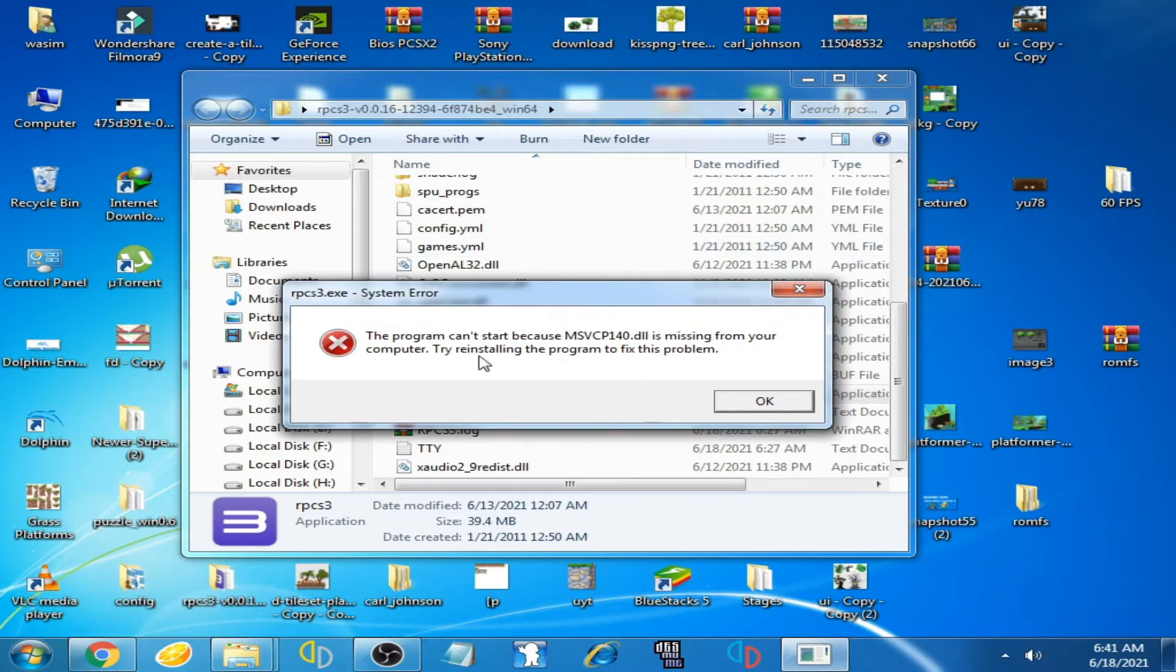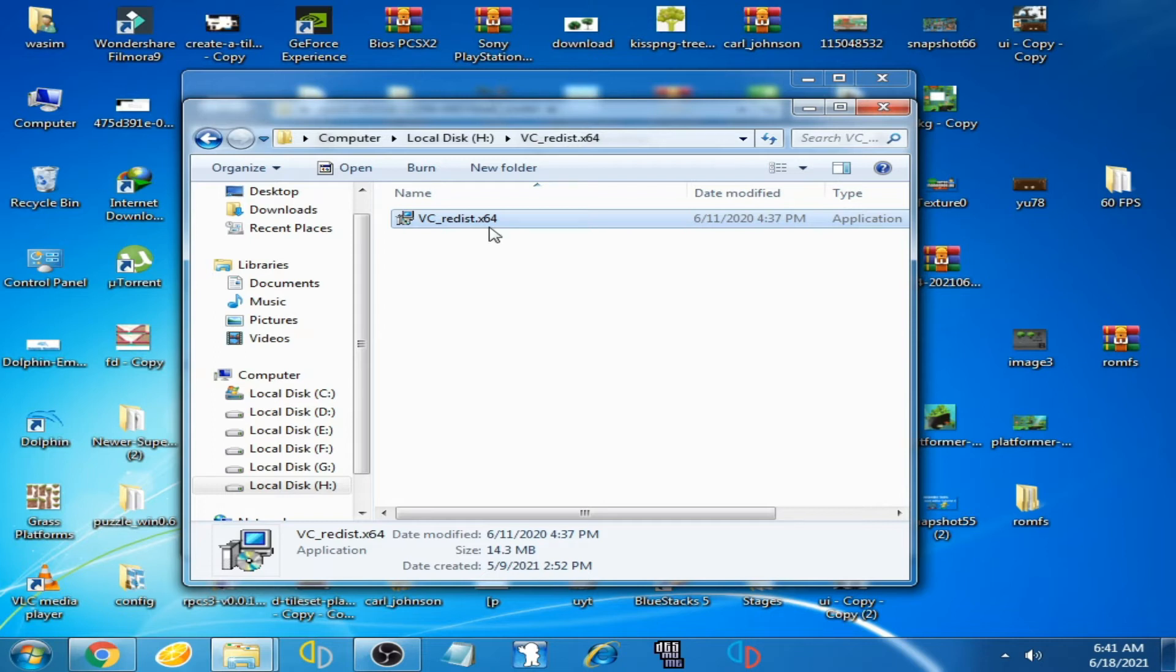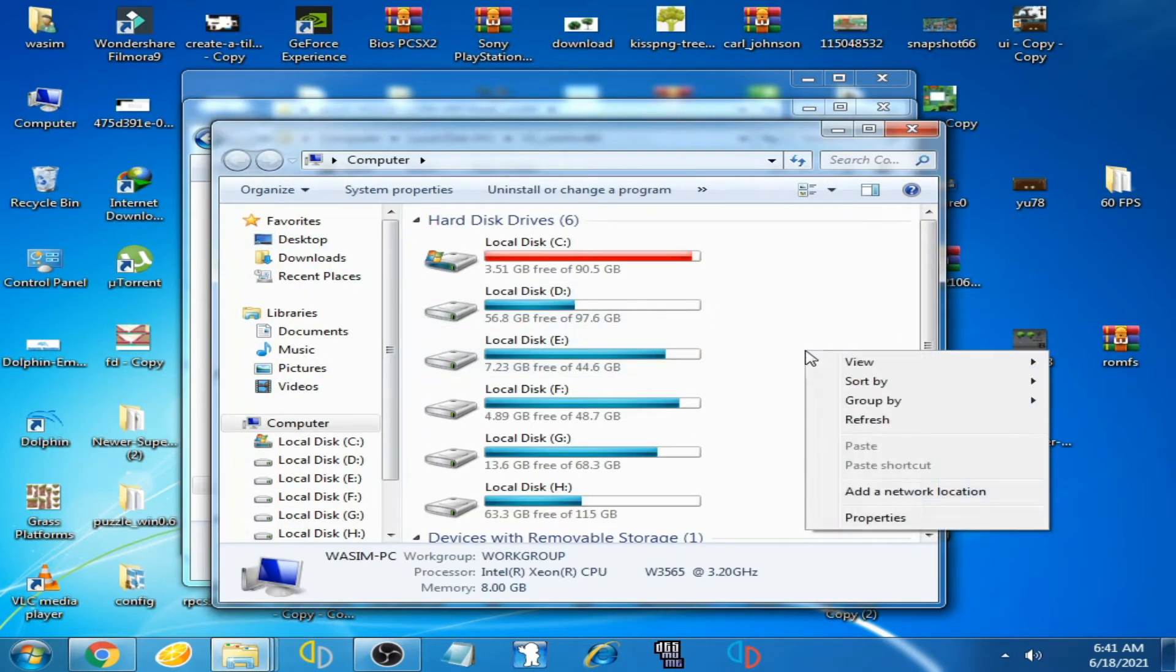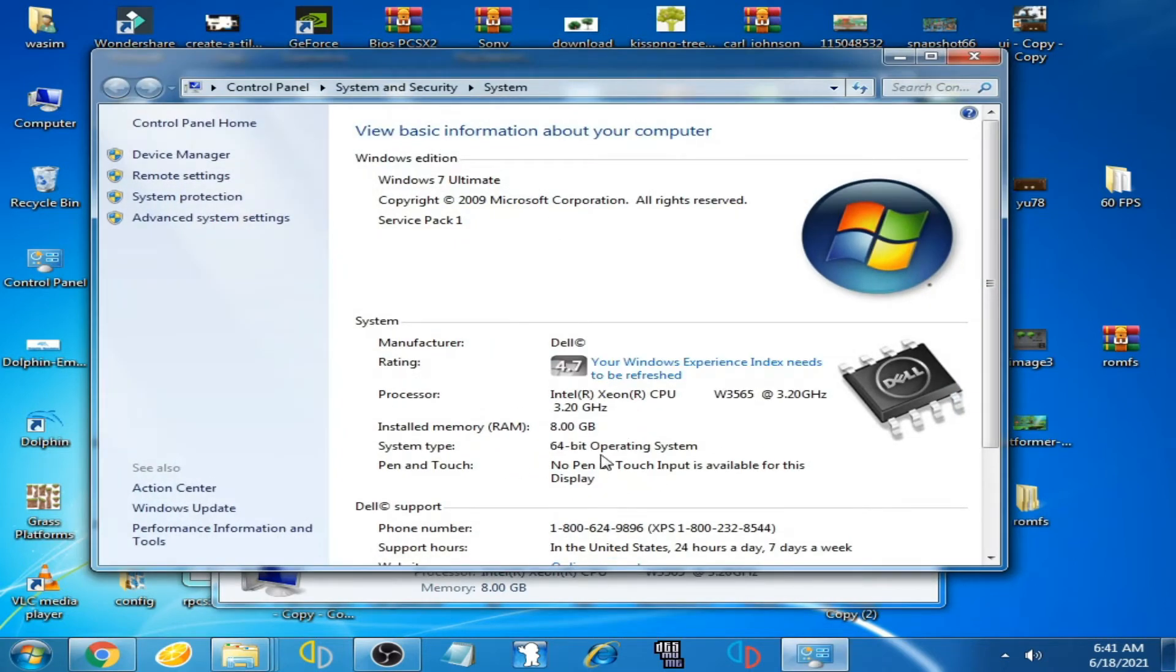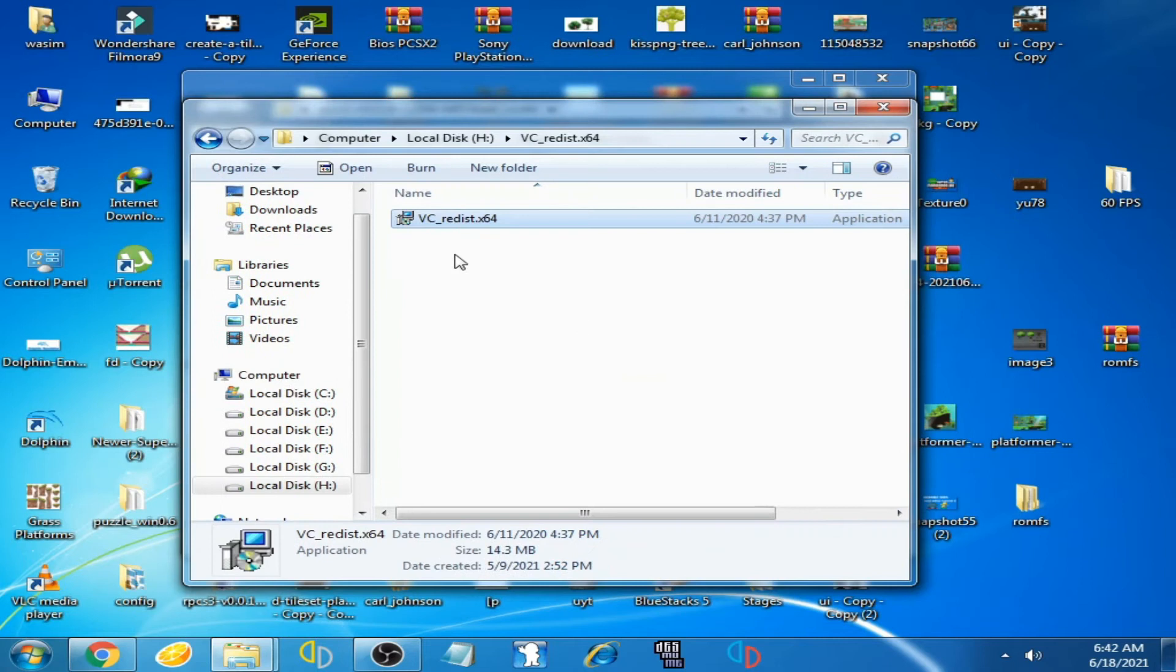Let's get started. You can see I have Visual C++ 64-bit because I'm using Windows 7 64-bit. I'll show you now I am using 64-bit operating system, so this is why I need Visual C++ 64-bit. If you are using Windows 7 32-bit, then you will need 32-bit Visual C++.